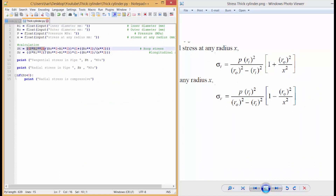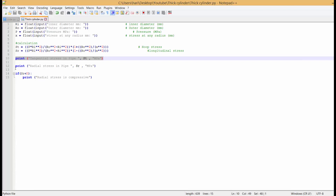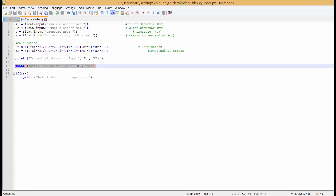In the code you can see: sigma_t = P * ri² / (ro² - ri²) * (1 + ro² / x²). You have to be careful with your brackets — every opening bracket must be closed. These are the tangential stresses and these are the radial stresses. This is the Python code with print statements for both tangential and radial stresses.